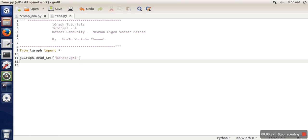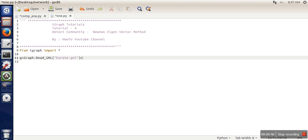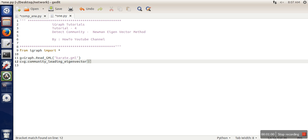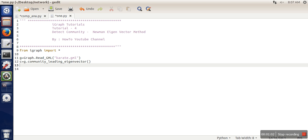order to execute the Neumann eigenvector community detection algorithm, there is already a function available. What you need to write is G dot community leading eigenvector. This function will return clusters and next